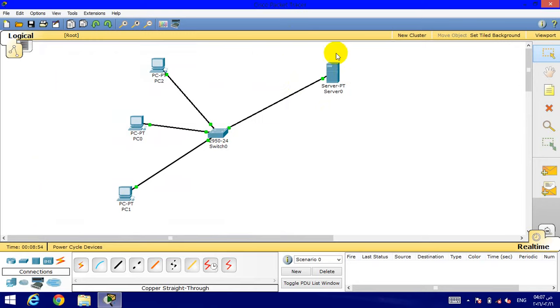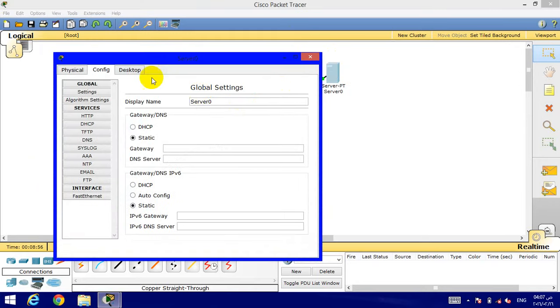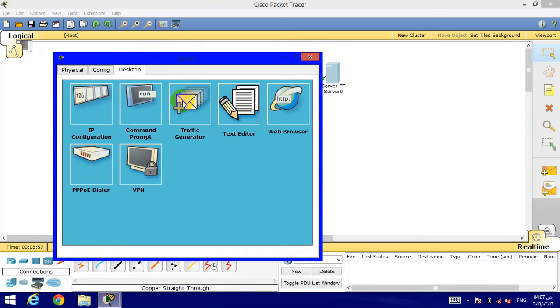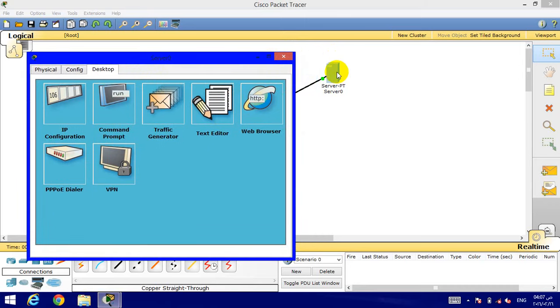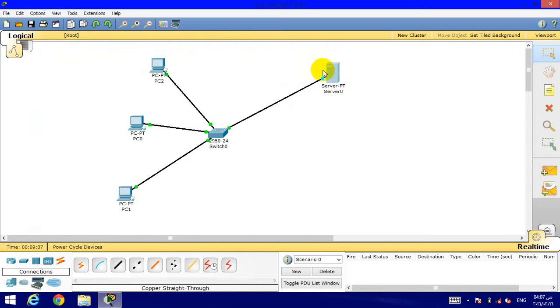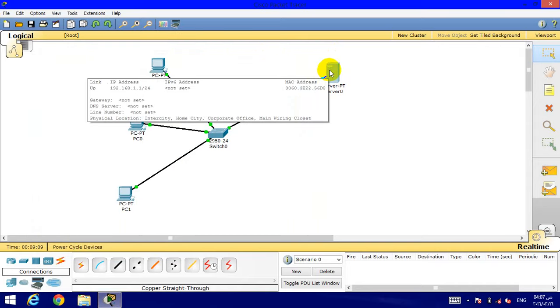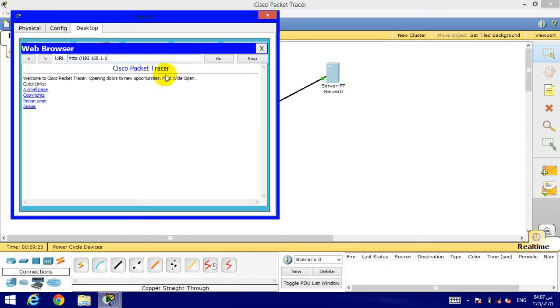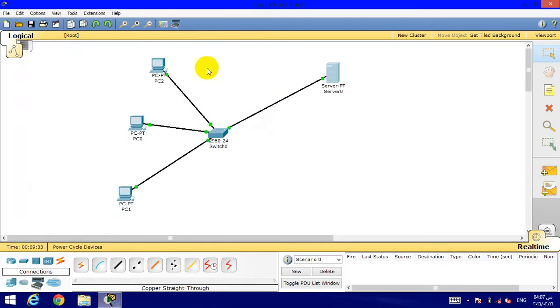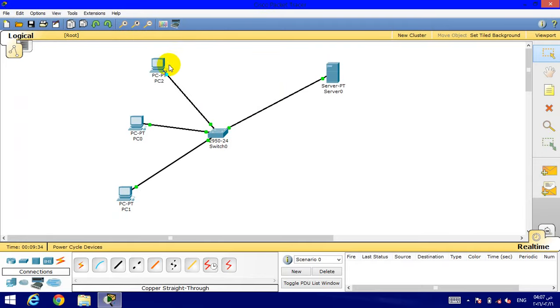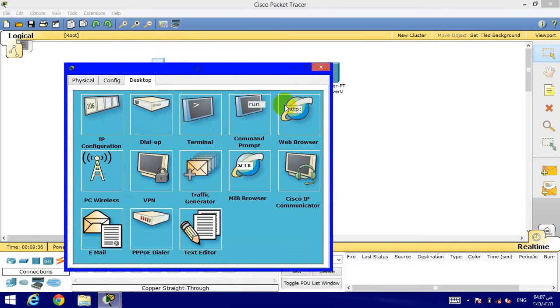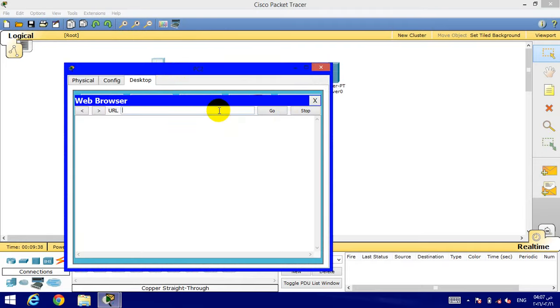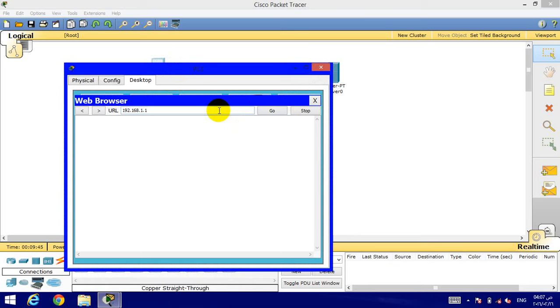And we will go to the server to use the web browser. The IP of the server is 192.168.1.1. Web browser, the IP of the server 192.168.1.1. Cisco Packet Tracer: Welcome to Cisco Packet Tracer, opening doors to new opportunities, network wide open.